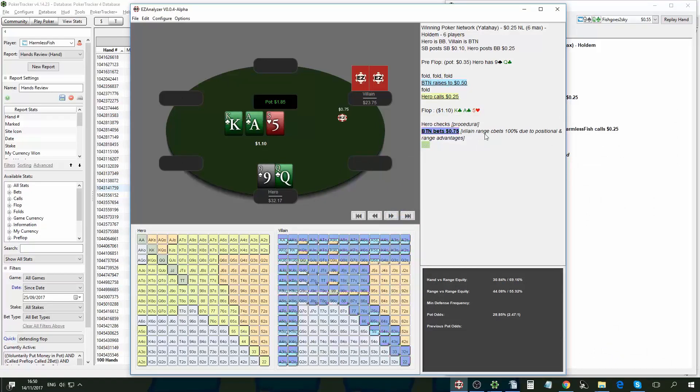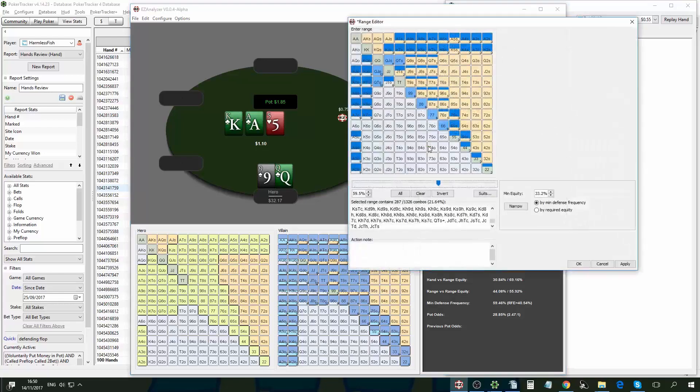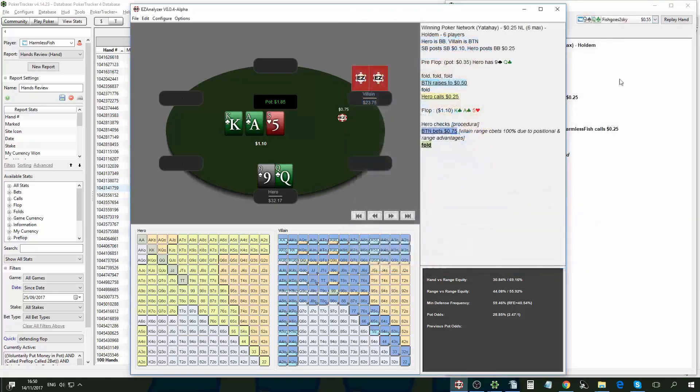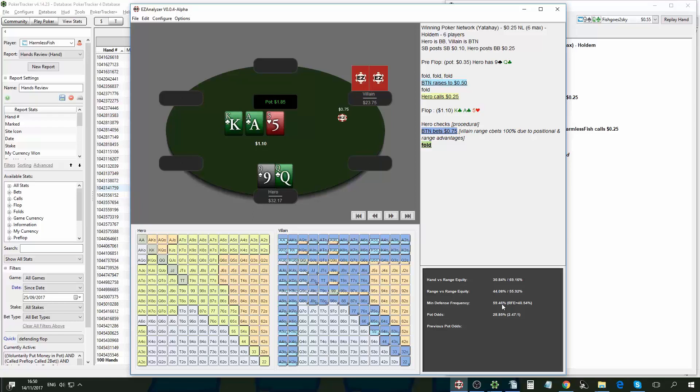And now we'll go to the final action, which is hero's decision whether to fold or not to the c-bet. And what I can see here is that the minimum defense frequency is 60%, which means I need to defend 60% of combos that I have in this spot in order to stay balanced and not get exploited by a villain overbluffing.